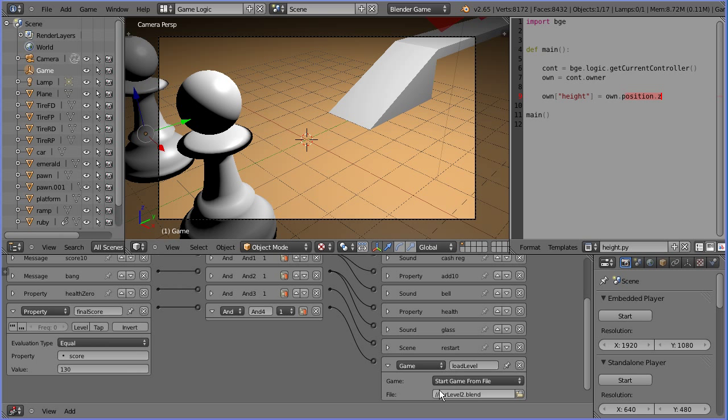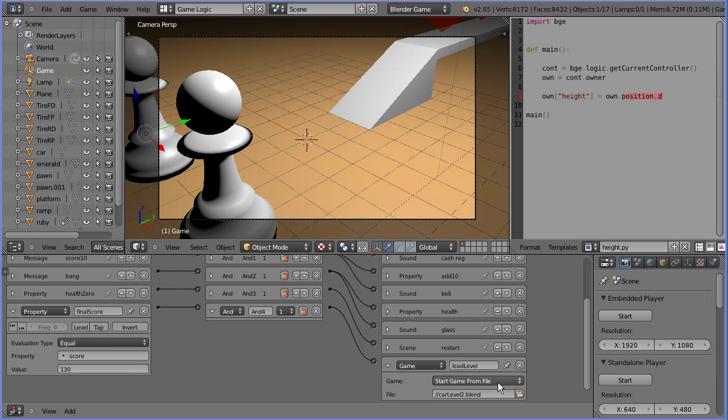The first thing I'm going to do is delete this game actuator. It loads level 2 as a separate file. In the old version, all the levels were separate files. In this new version, all the levels will be scenes within the same file.